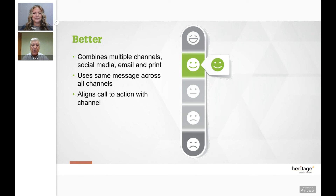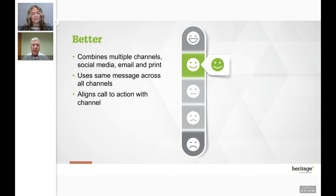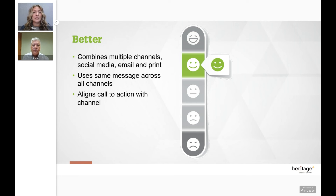At this better stage, Joel is also aligning his calls to action to the channel. In digital, that's clicking a button, viewing a video, or filling out a form. In traditional channels, it could be making a call, scanning a QR code, or using a vanity URL. He understands that each channel requires a slightly different call to action. Give hierarchy to the call to action based on the channel — make the phone number or QR code prominent on a print piece.